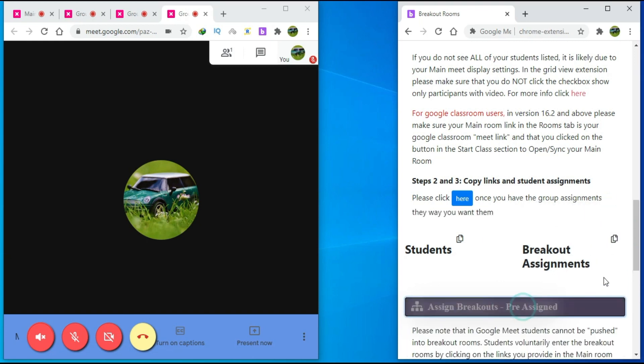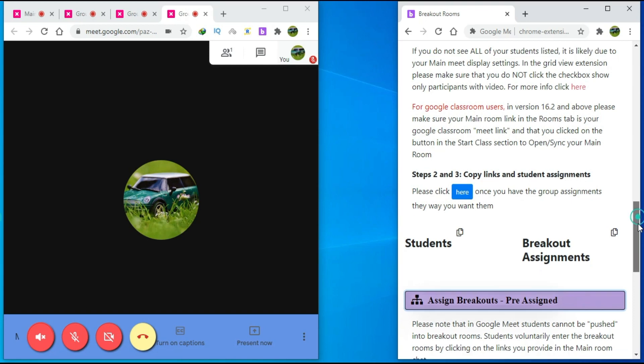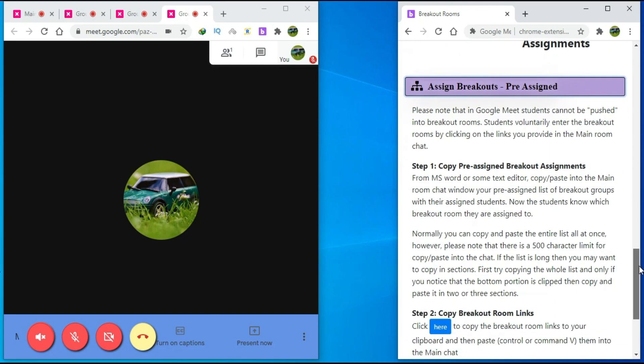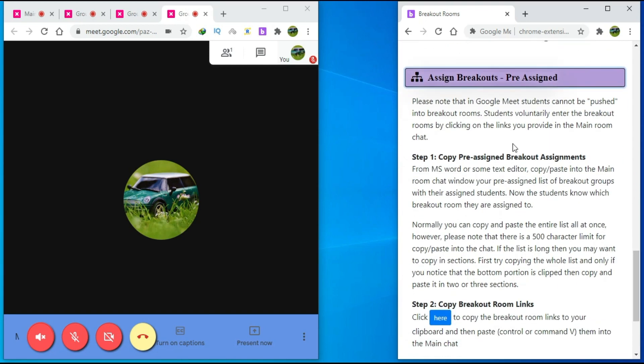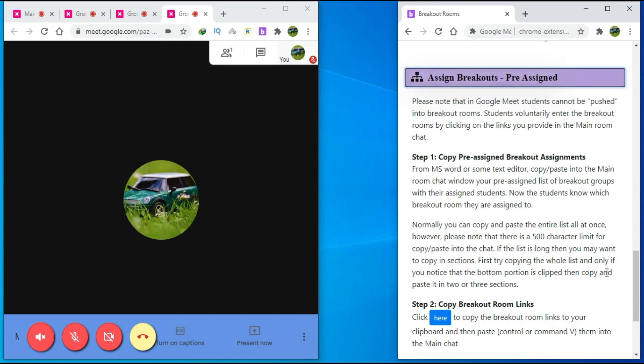If I click here, you can see the instructions or steps for breakout assignments in pre-assigned mode. You can follow these steps.